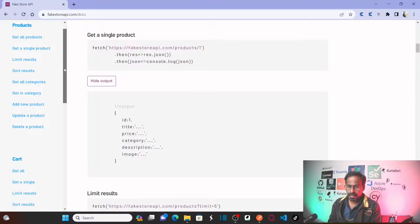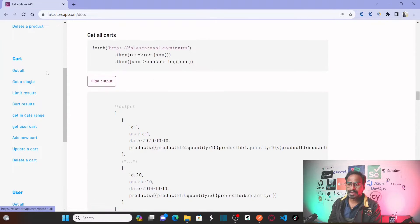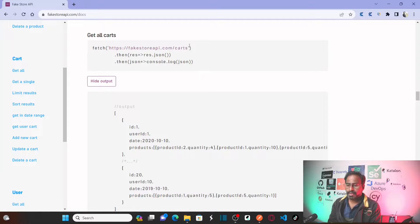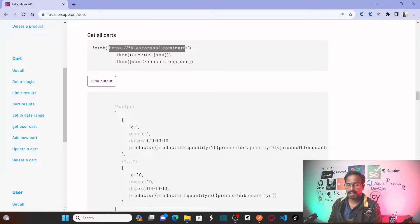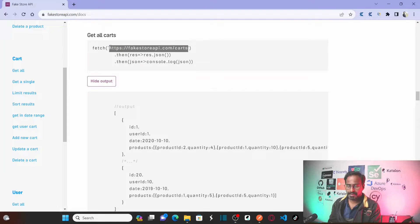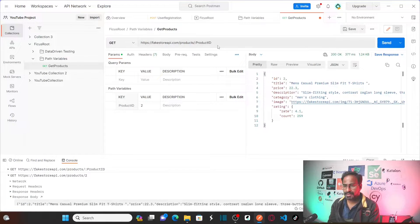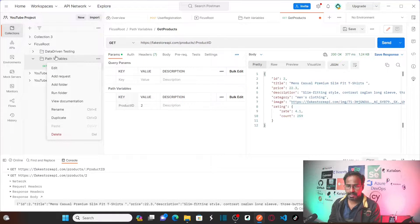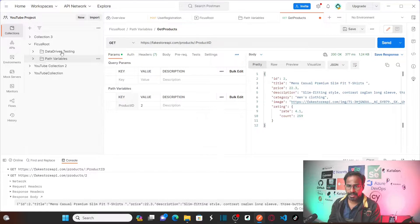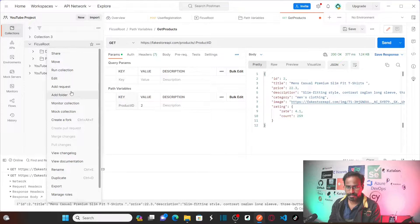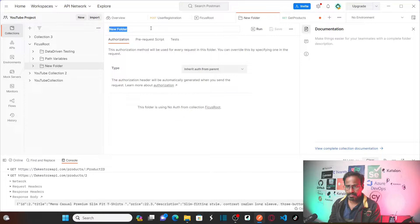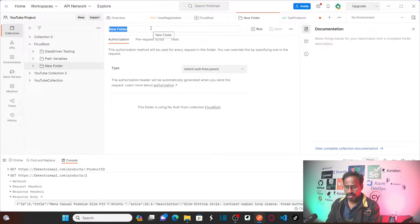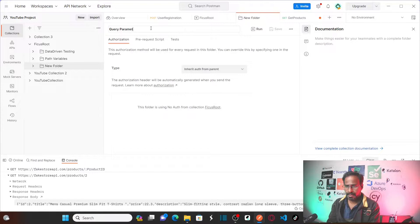So now this time I want to use get all carts. Basically I want to get the cart, whatever the cart items that are available in the cart. For that this is my end URL. So let me copy this and paste here. Before that let me add a request. I will create one new folder. I am going to name this as query parameters.